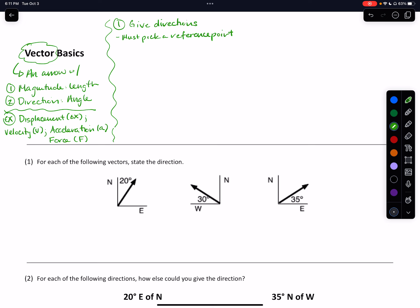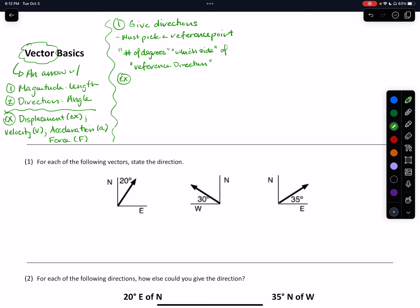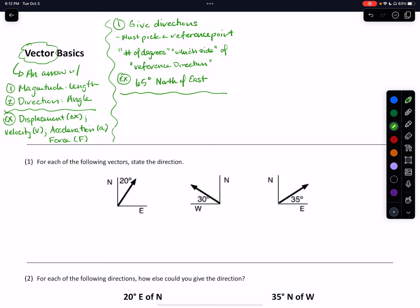When we verbalize each individual segment of our set of directions, that directional component follows a similar form. We give a degree — a number of degrees — and then using our compass points north, south, east, and west, we say which side of our reference direction. An example of what this would look like is telling someone to go 45 meters in the direction of 65 degrees north of east, which indicates which direction that particular segment of our trip needs to occur in.